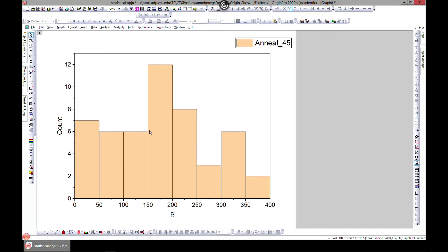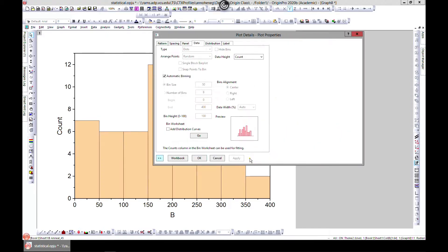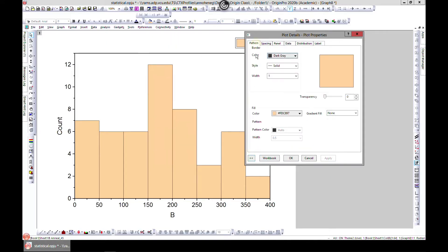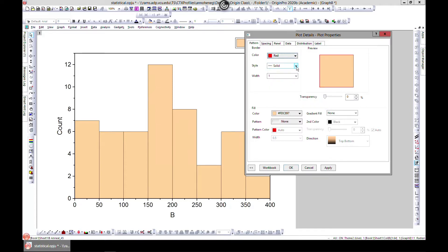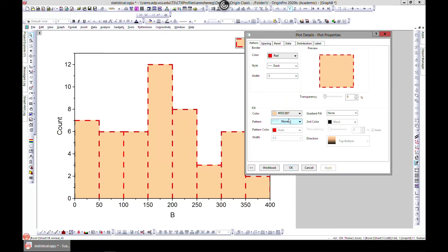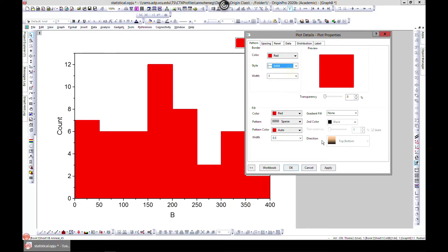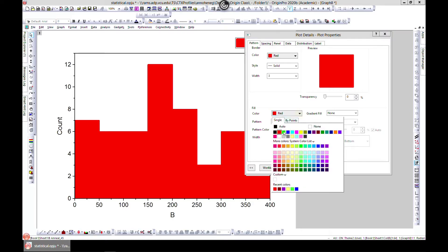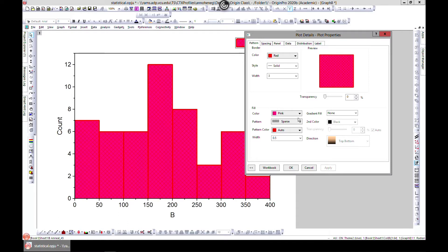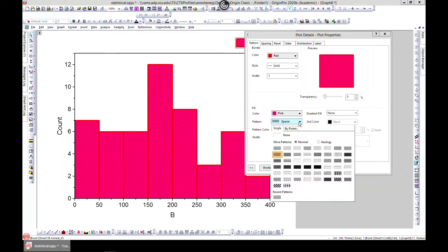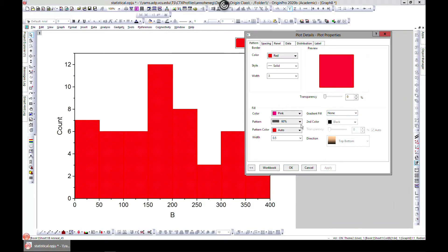This is similar to what we've done for columns, so the editing is quite the same. You can change the border colors — make them red, change the style to dash, change the thickness to three, then update. You can change the fill colors and patterns as well. Let's make it solid; red was too strong so let's go for something lighter.